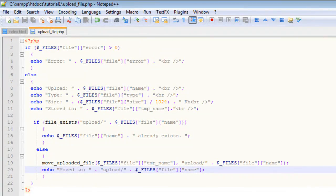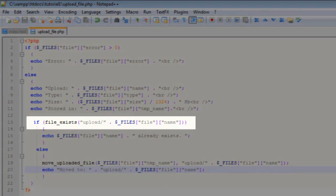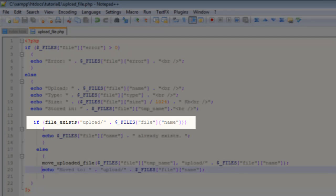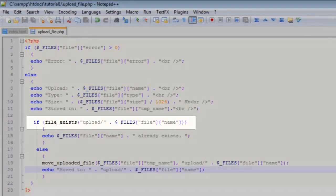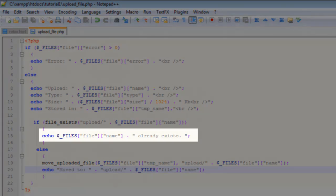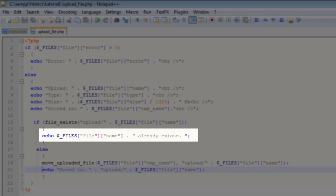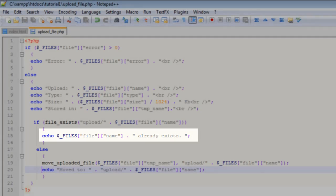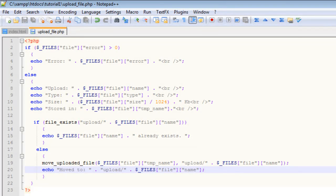Now if we check the script, we'll see that on line 13 we have a new if conditional. What this is doing is checking to see whether the file exists. It's using a function called file_exists, and it's checking in the upload folder to see if there's already a file by the same name. If there is, then on line 15 it will echo back a message telling us that it already exists.